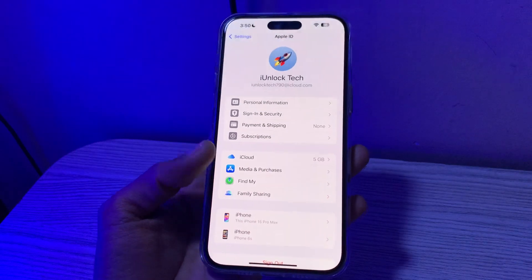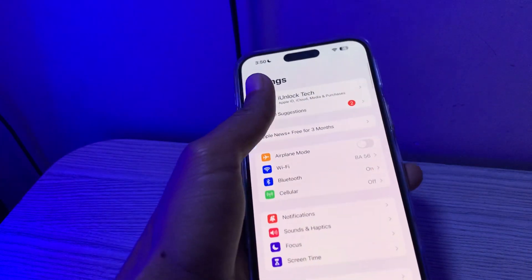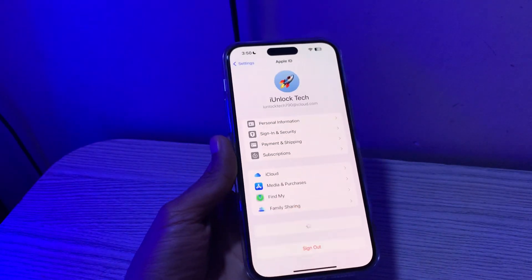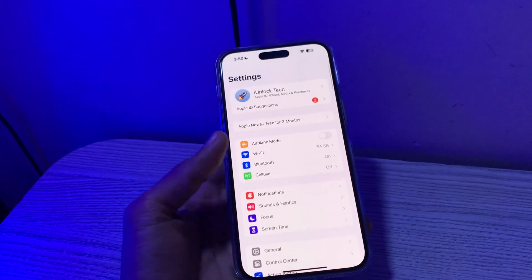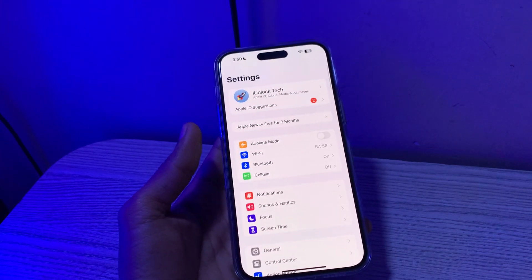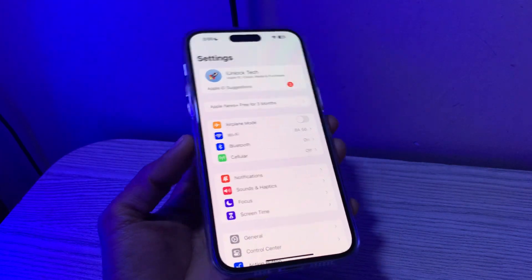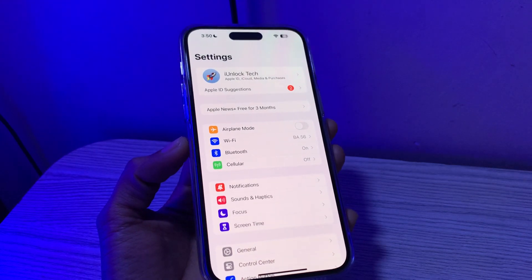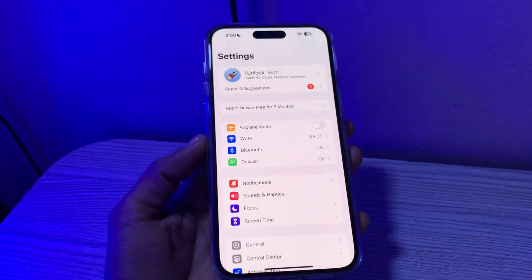If you have bought a second-hand device and there is an Apple ID associated with the iPhone, and you want to remove it because you want to sign in with your own Apple ID but you don't have the trusted phone number to get the verification code to reset your Apple ID password, this guide is for you.